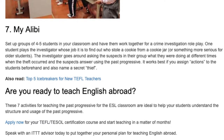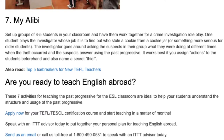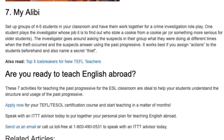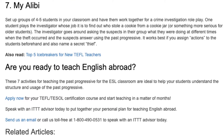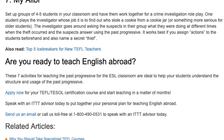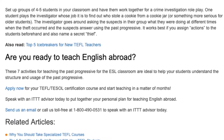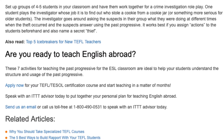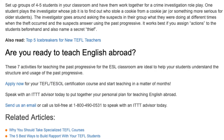These seven activities for teaching the past progressive for the ESL classroom are ideal to help your students understand the structure and usage of the past progressive. Apply now for your TEFL/TESOL certification course and start teaching in a matter of months. Speak with an ITTT advisor today to put together your personal plan for teaching English abroad.